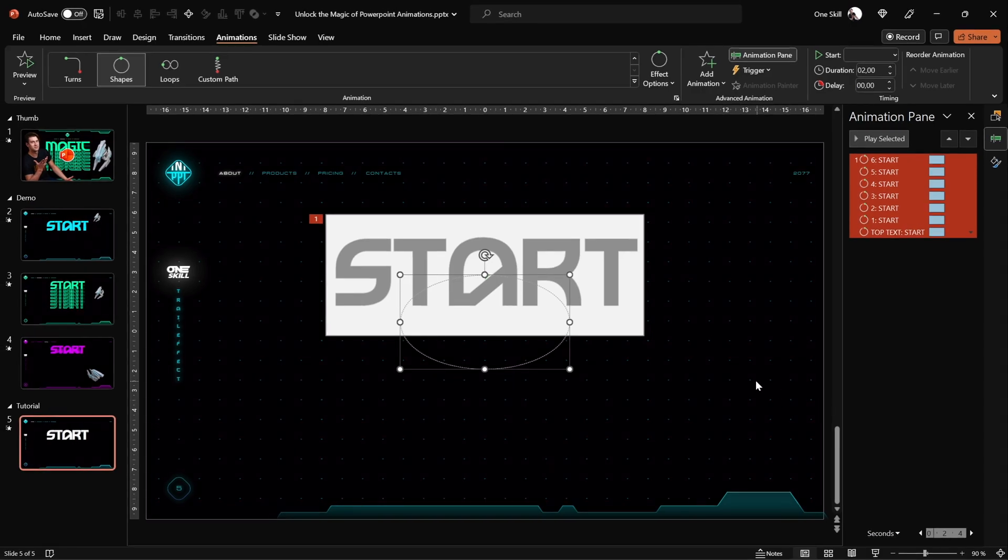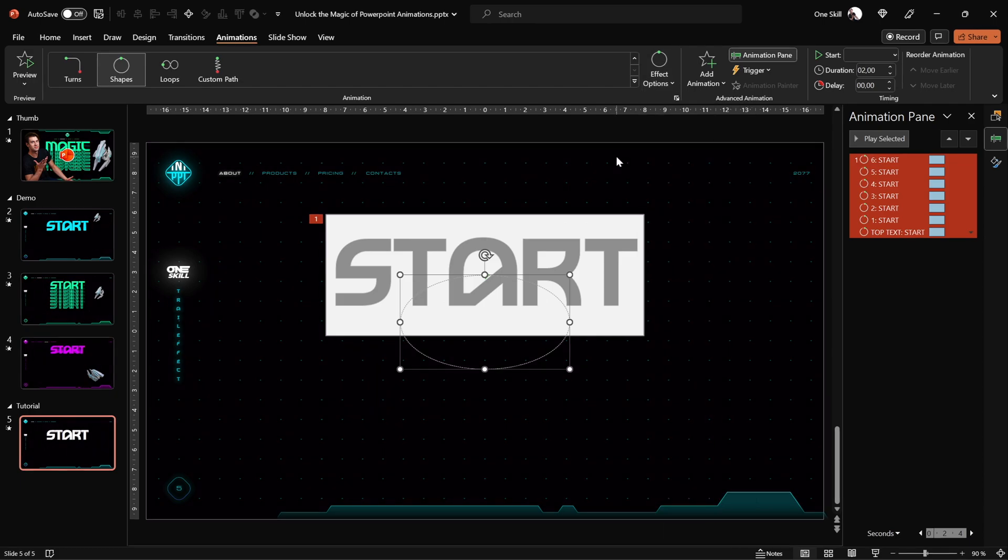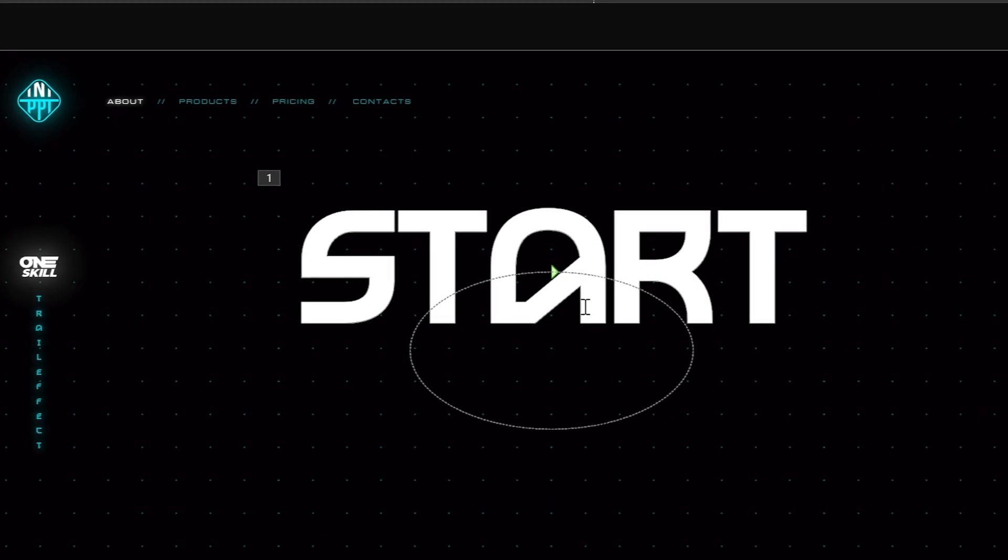And by default PowerPoint has inserted a circle motion path, a shape animation which is absolutely fine with me, you can choose other shapes if you like. Let's go with circle, I think it works the smoothest.